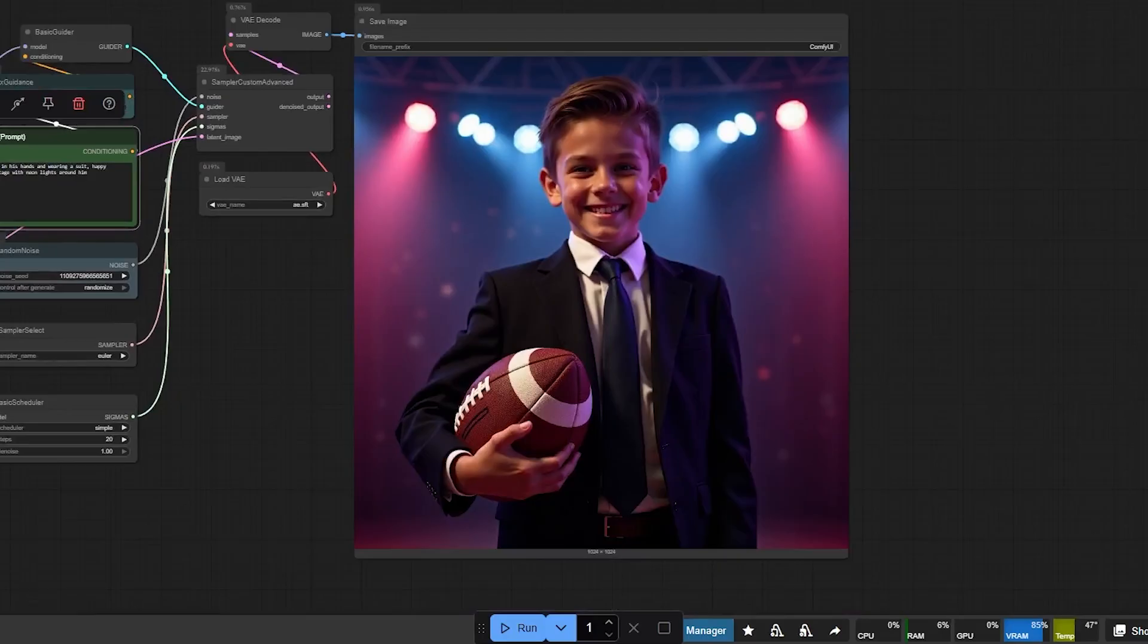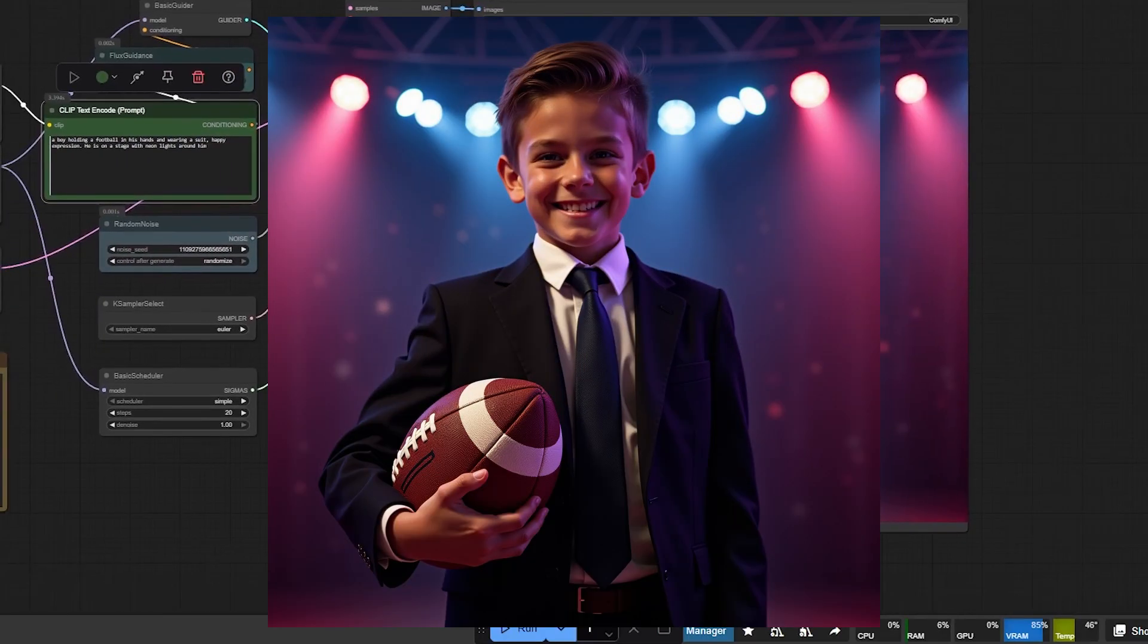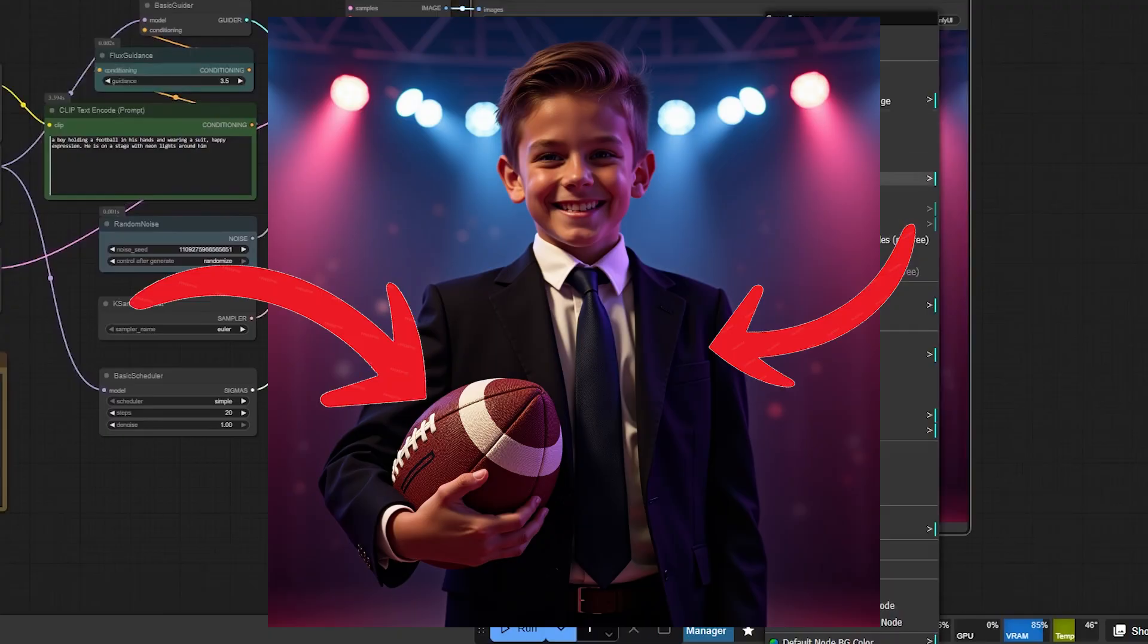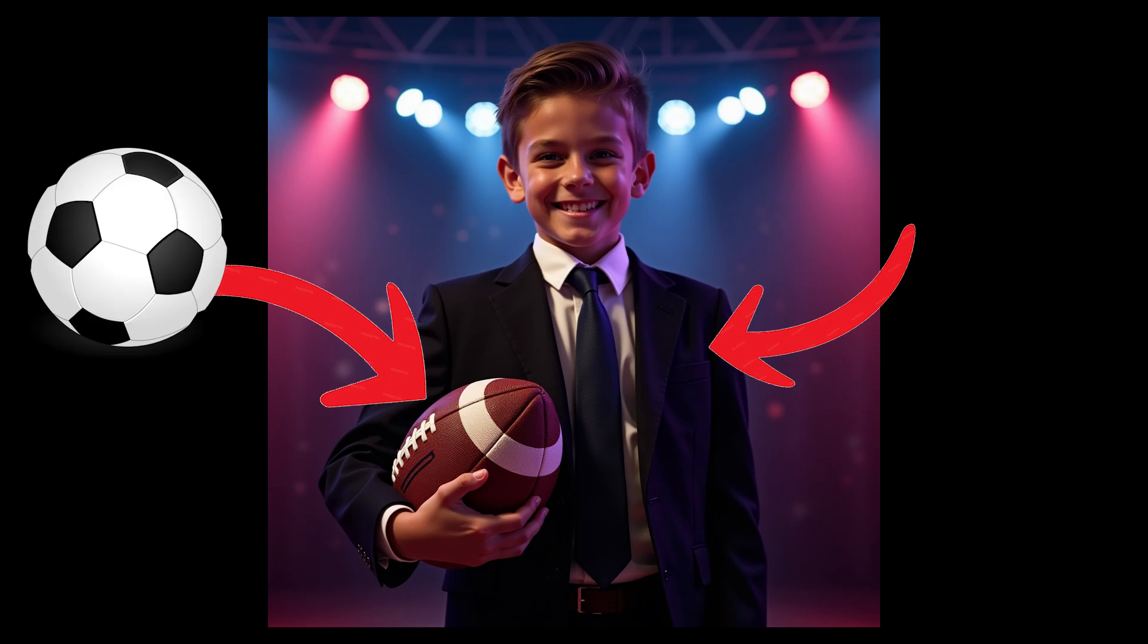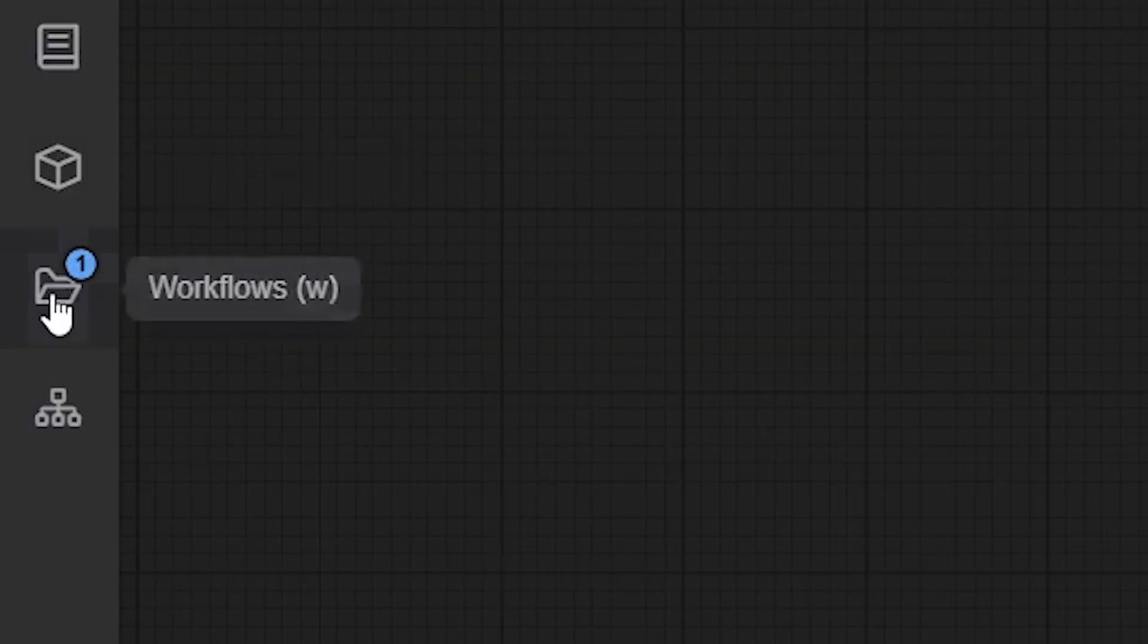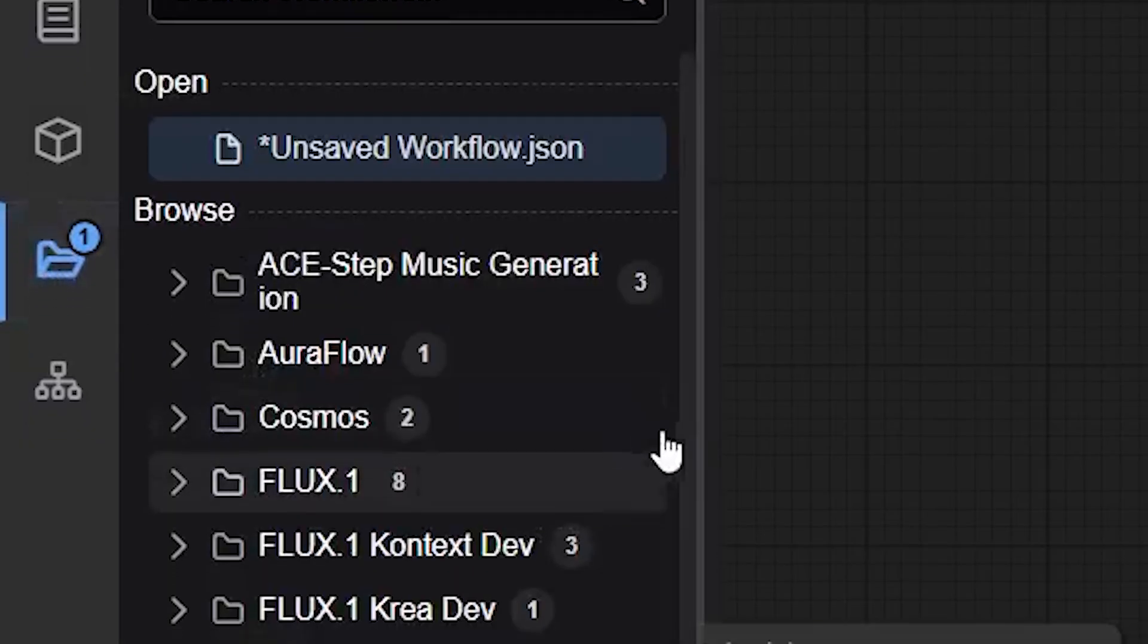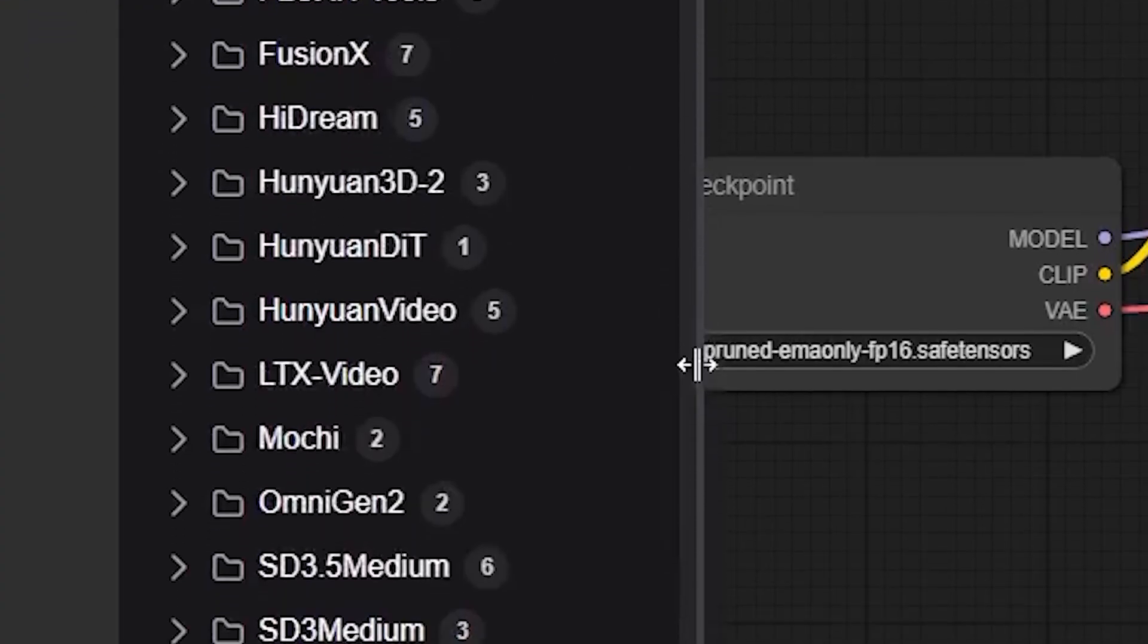We have a happy boy smiling and standing on a stage with lights behind him. He is wearing a suit and holding a football just like we asked. Now, let's say I wanted a soccer ball and not an American football. Well, we have a ton of ConfiUI workflows pre-installed and ready to play with inside of Cephalon.